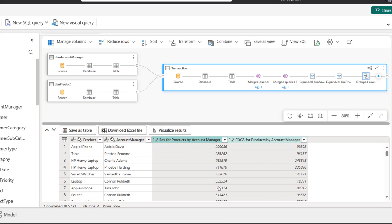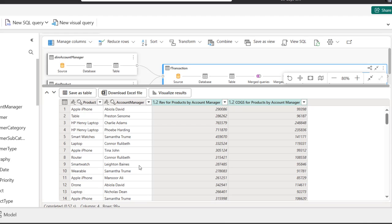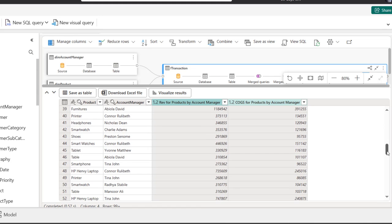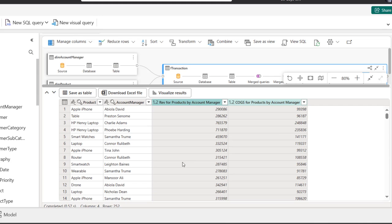There we go — we can see the revenue for products by account manager and cost of goods sold for products by account manager. We have four columns and more than 99 rows. I can scroll down and see all the results. It was completed in 57 milliseconds.